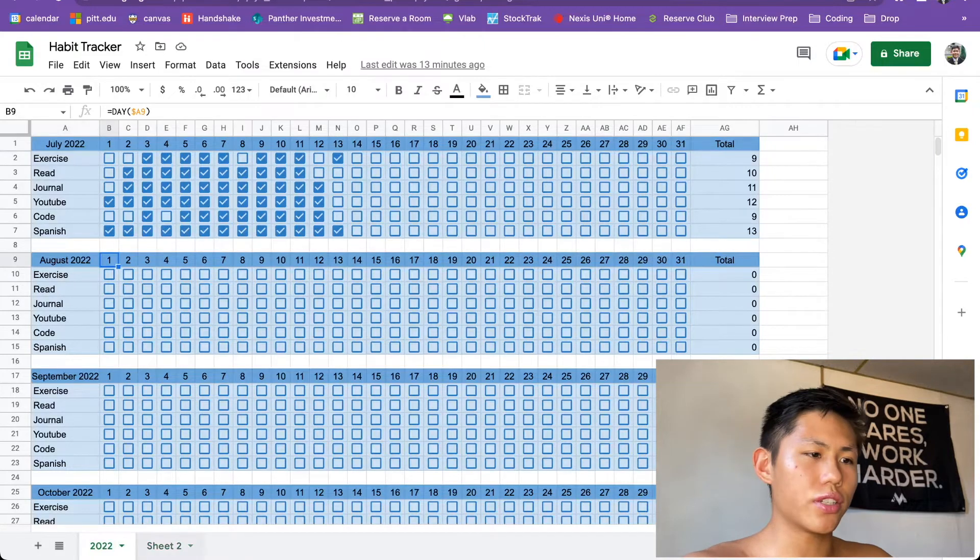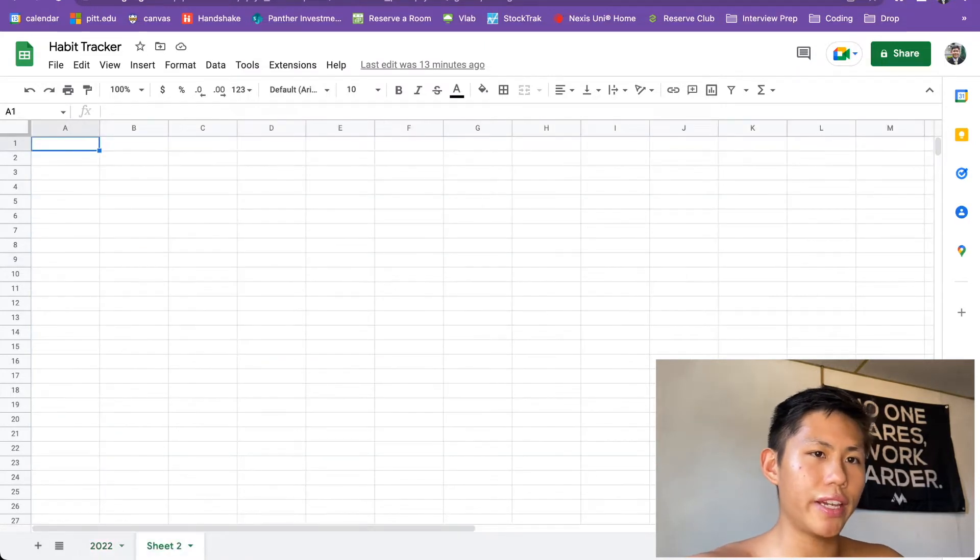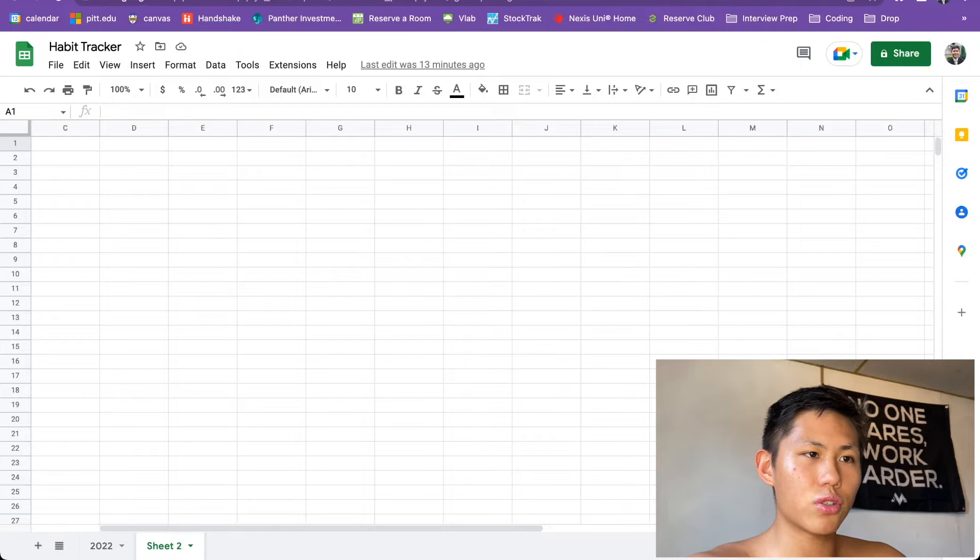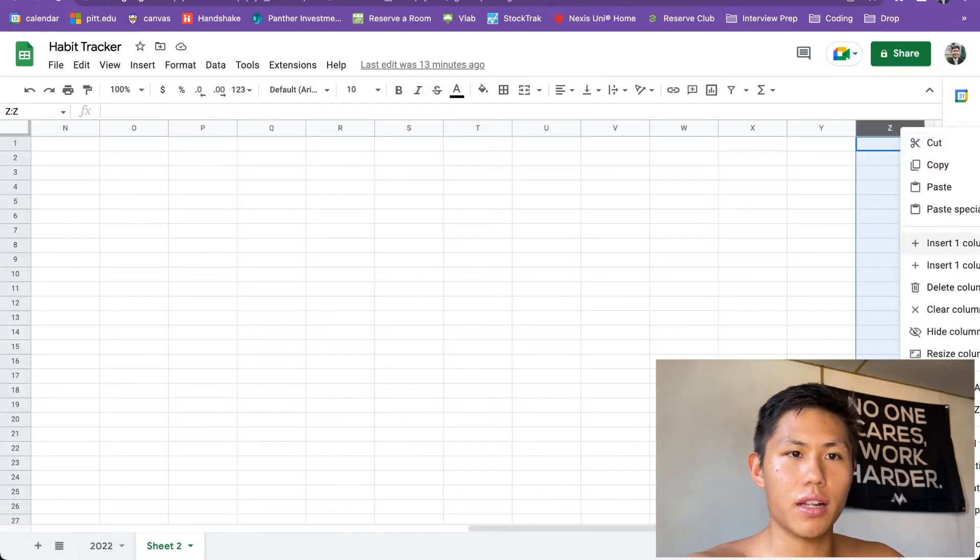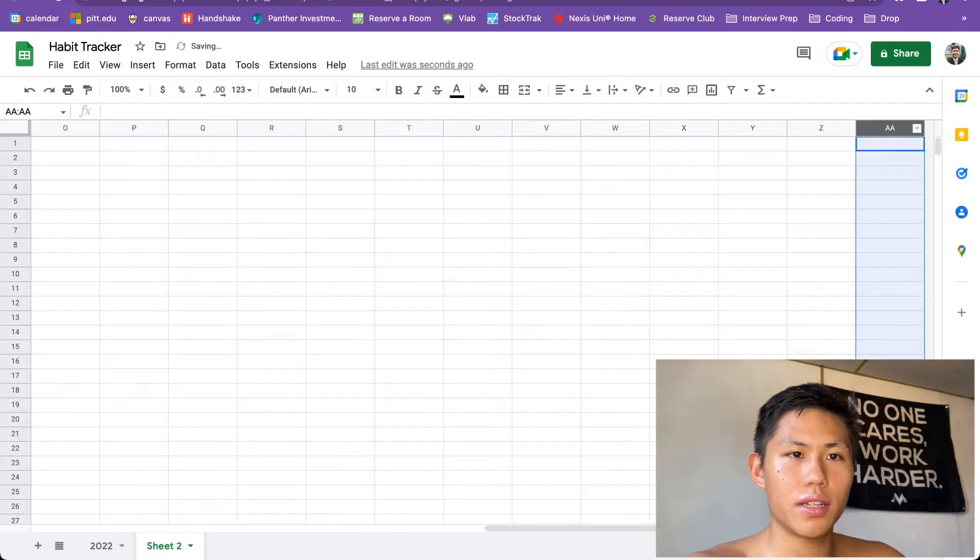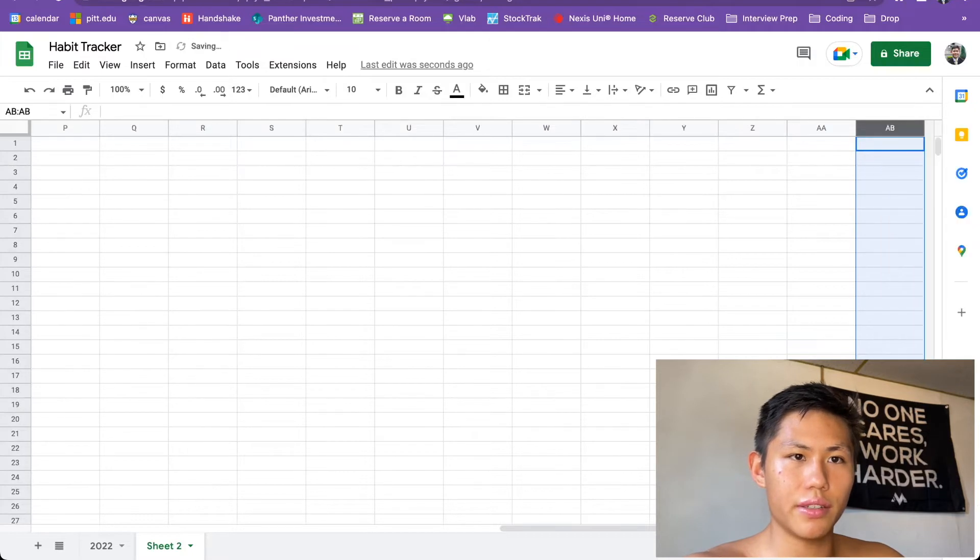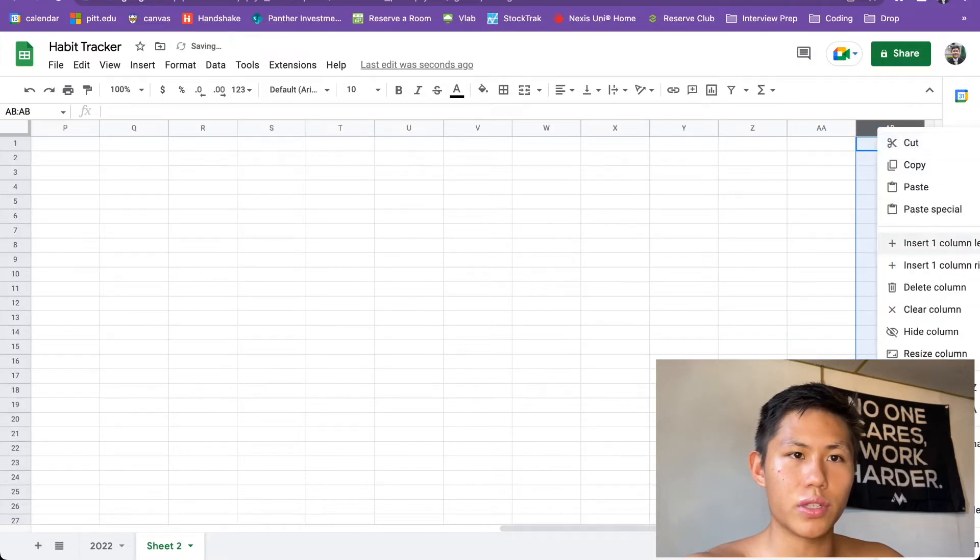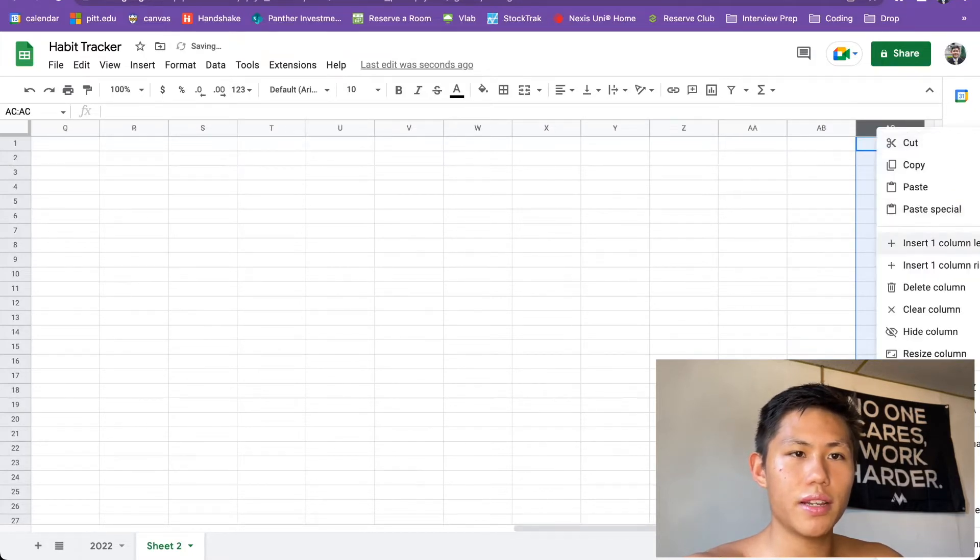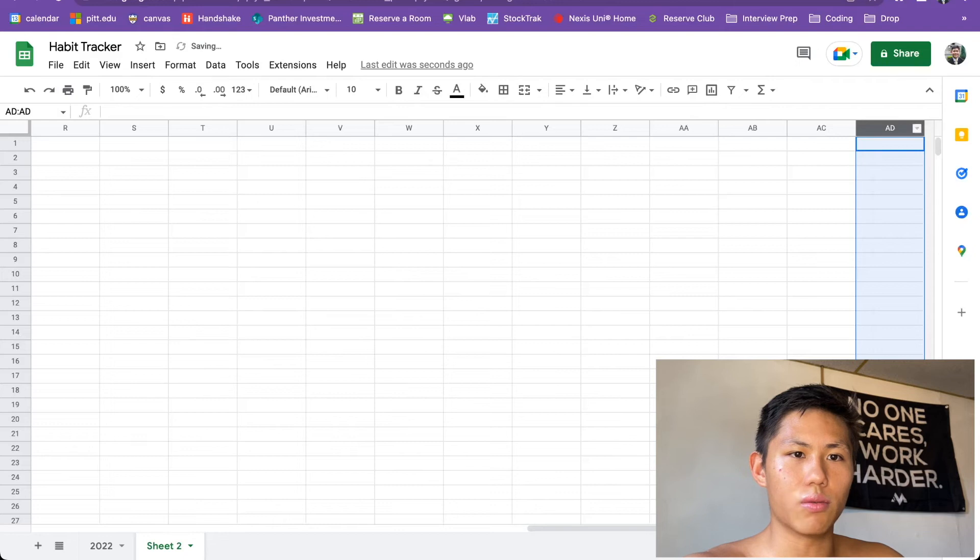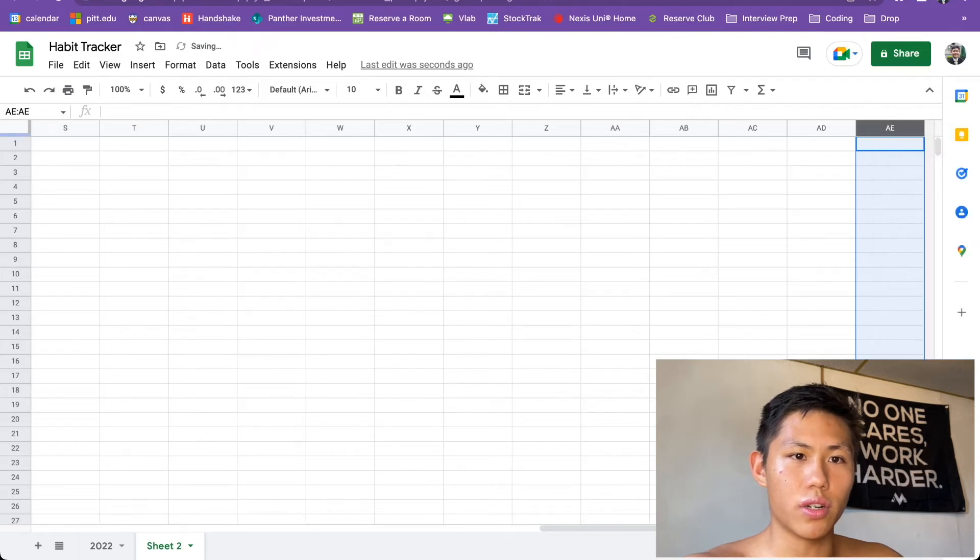So first things first, you're going to want to create a new sheet, have a blank canvas here. And the first order of business is we're going to add some columns because if you go A to Z, there's only 26 letters in the alphabet. And we're going to want at least 31.